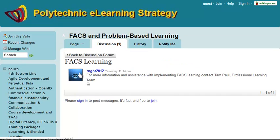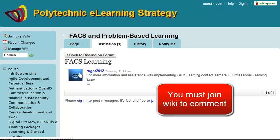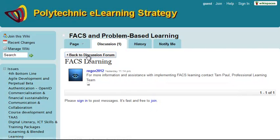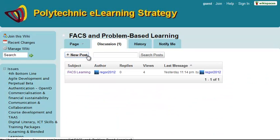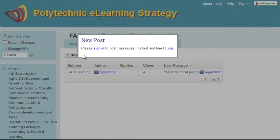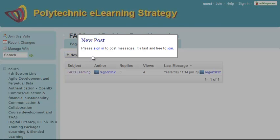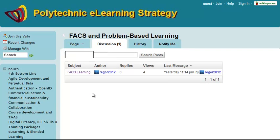Clicking on the link opens up that discussion and I can read it, but I can't add anything to it. I'll have to join the Wiki before I can do that. If I go back to the discussion forum and click on add a new post again, I need to sign in and join the Wiki if I want to do that.